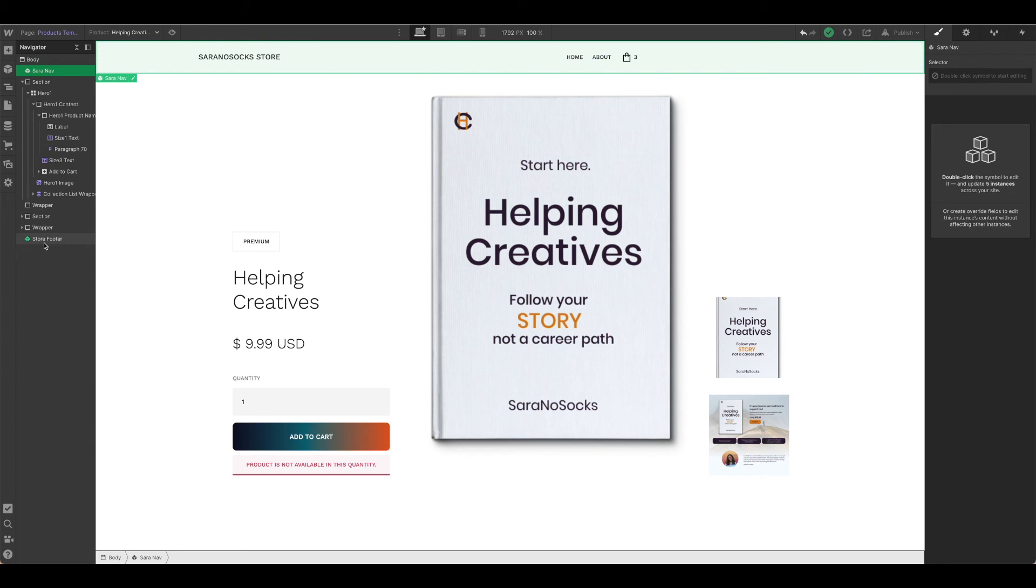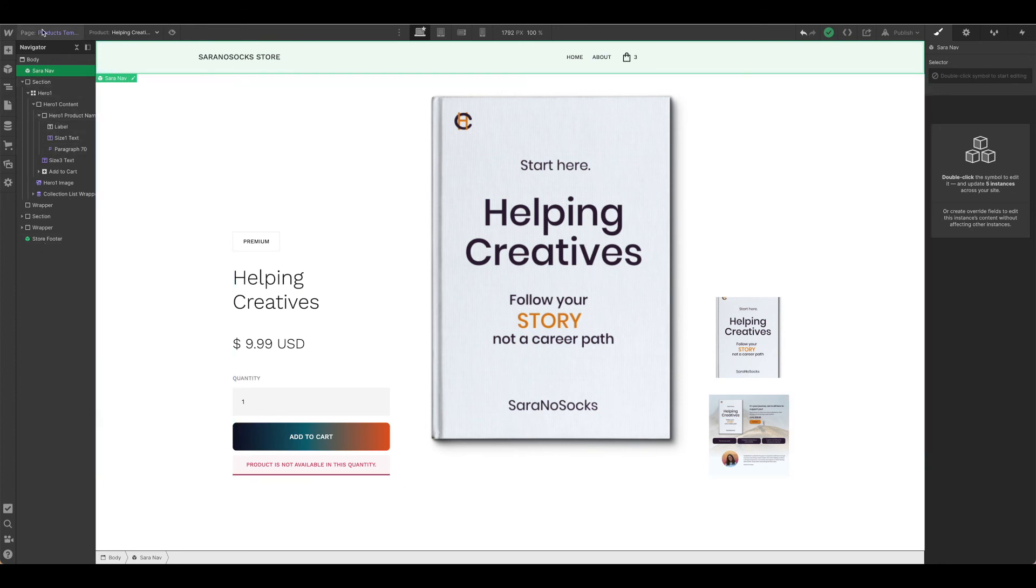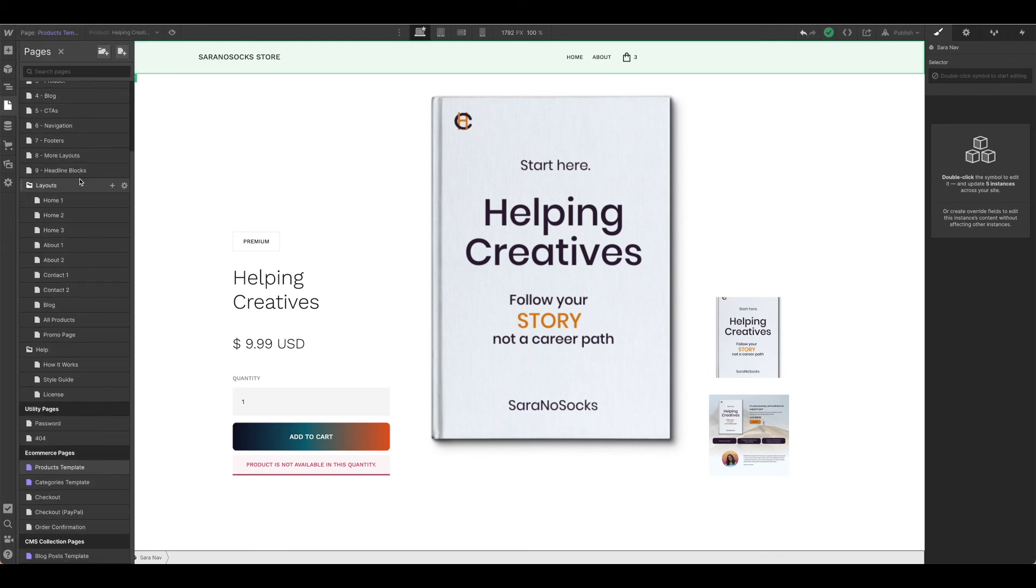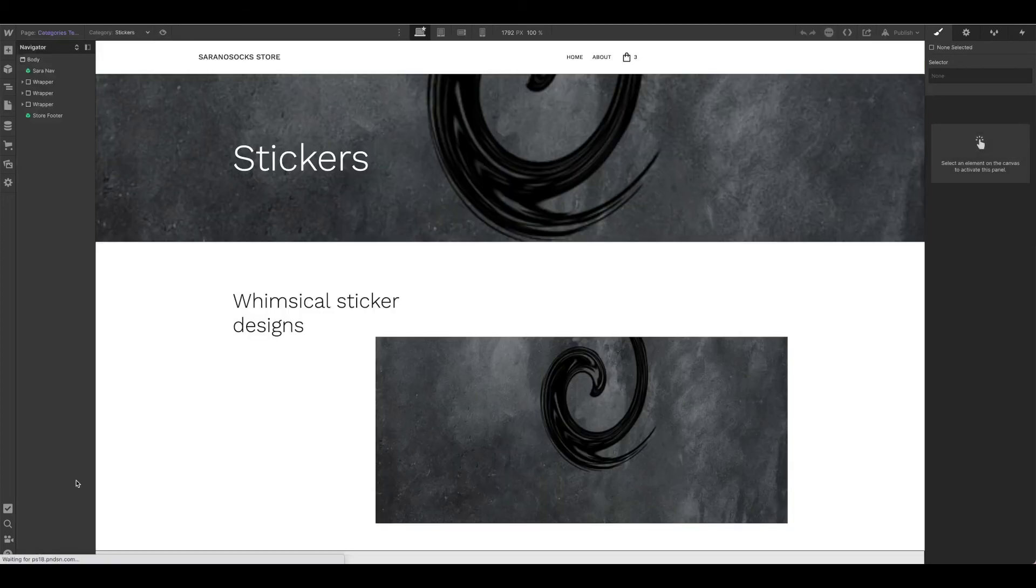If you've adjusted that on your main store page, once everything is set up on your products template, you'll want to come to your categories template.